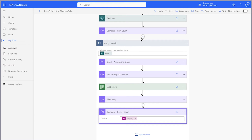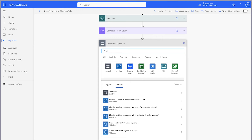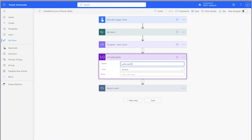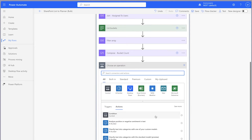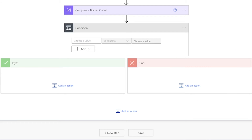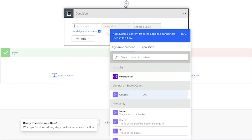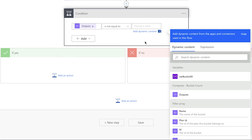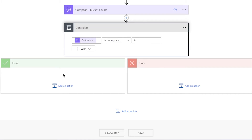Initialize a string variable in the root of the flow to hold the bucket ID. A variable acts as a container — in this case, it'll hold a string value. Add a condition action. In the first value field, insert the output from the compose action above. Change the operator to is not equal to and in the second value field, insert a zero. If the filter array action returns an item, we'll need to set the variable to the bucket ID returned from the filter array action.